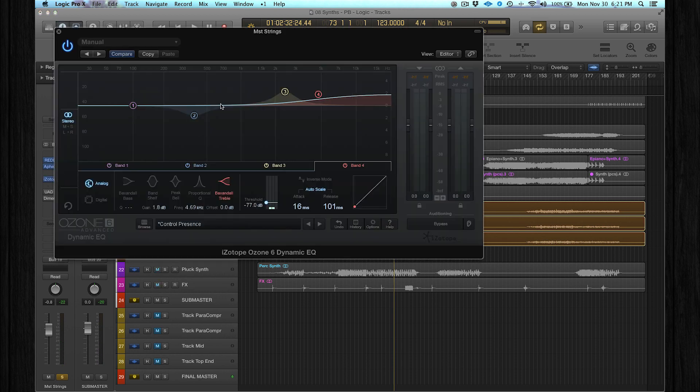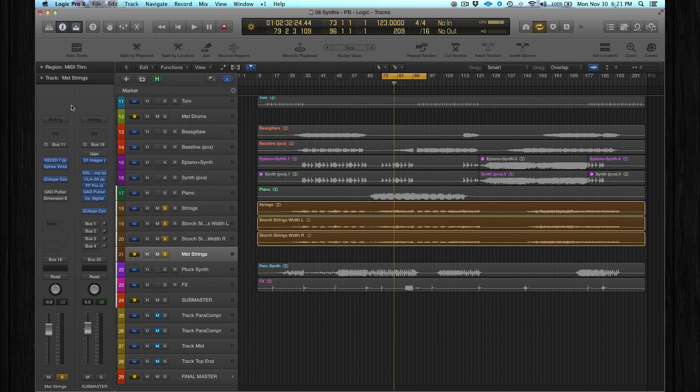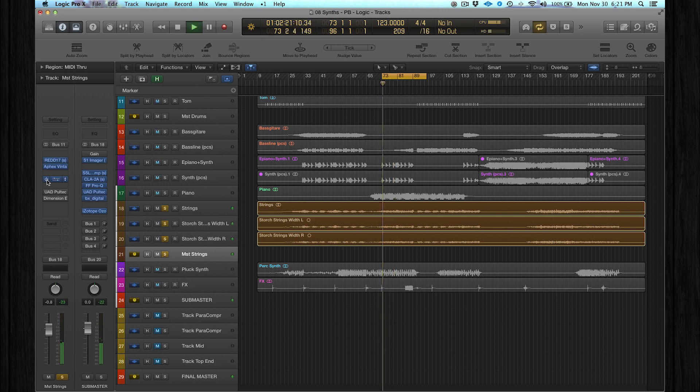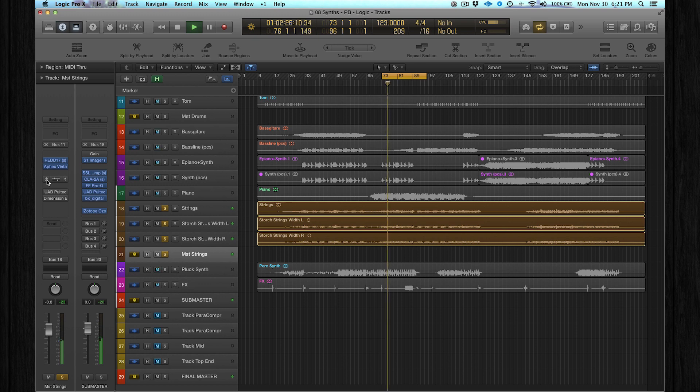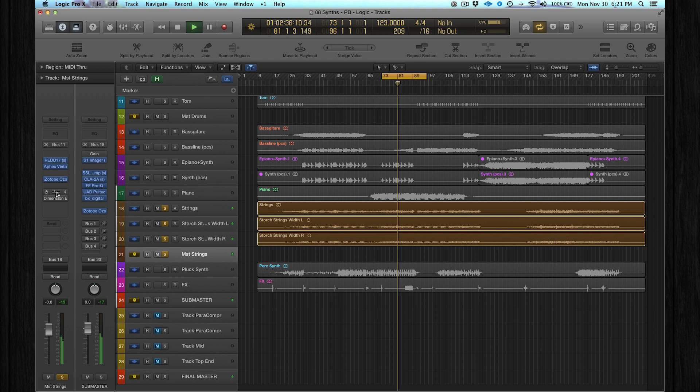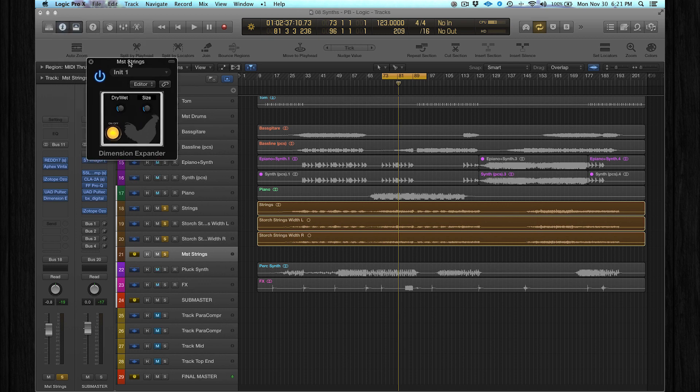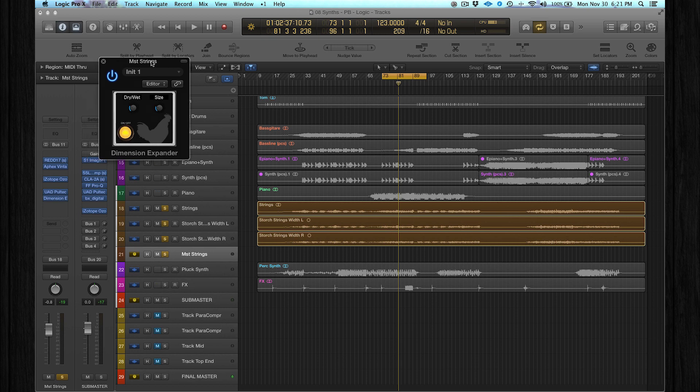Dynamic EQ, especially for 2.5k and 5k to control the presence. Another Pultec without any settings to color the sound - we already talked about that. And the last one is actually a free plugin called Dimension Expander by Xfer Records, and I really like this plugin.